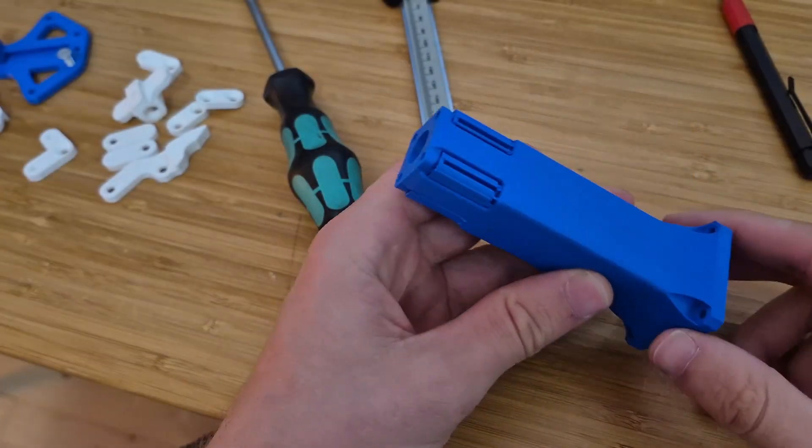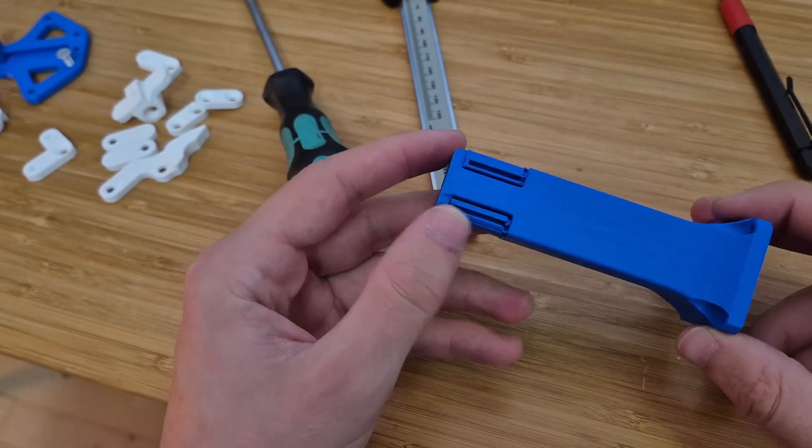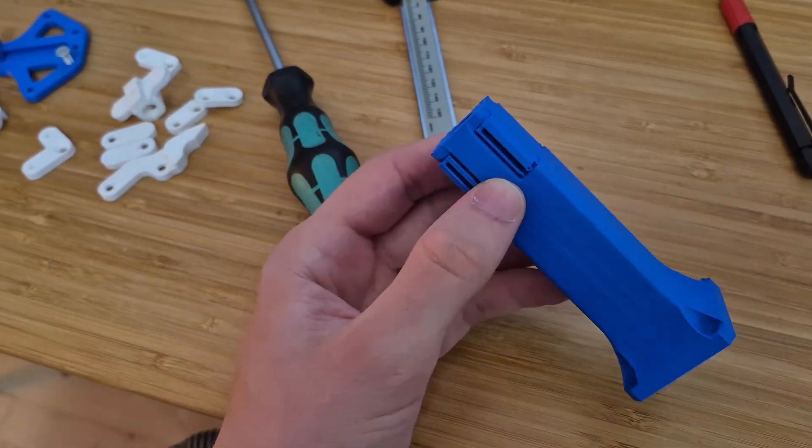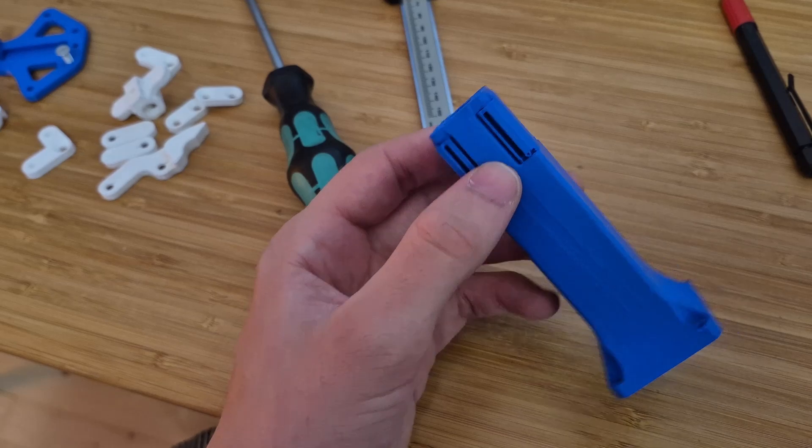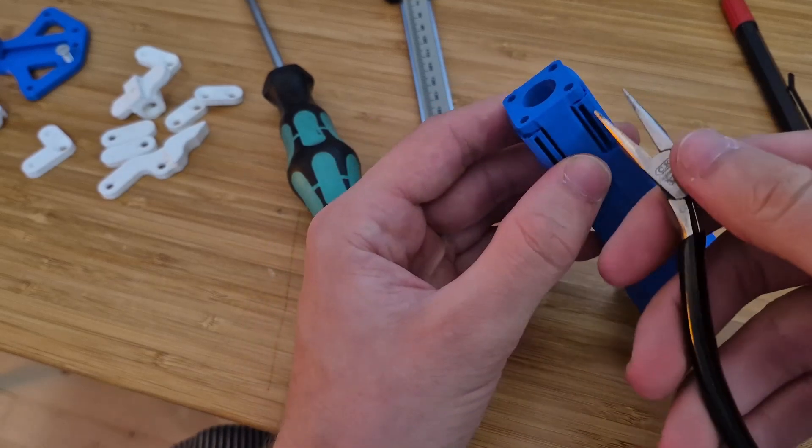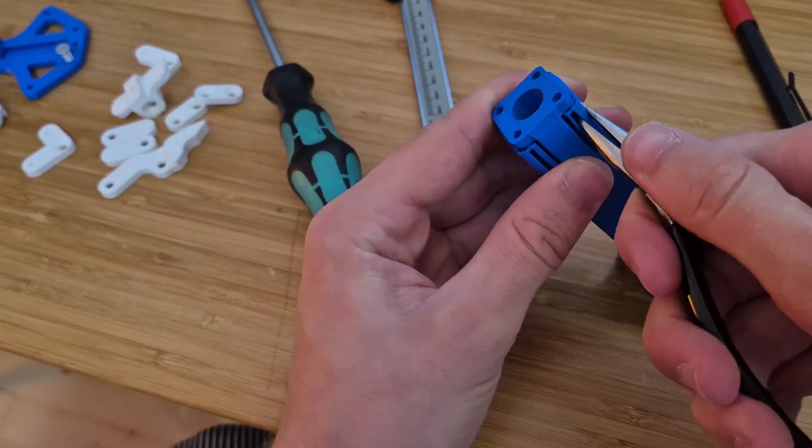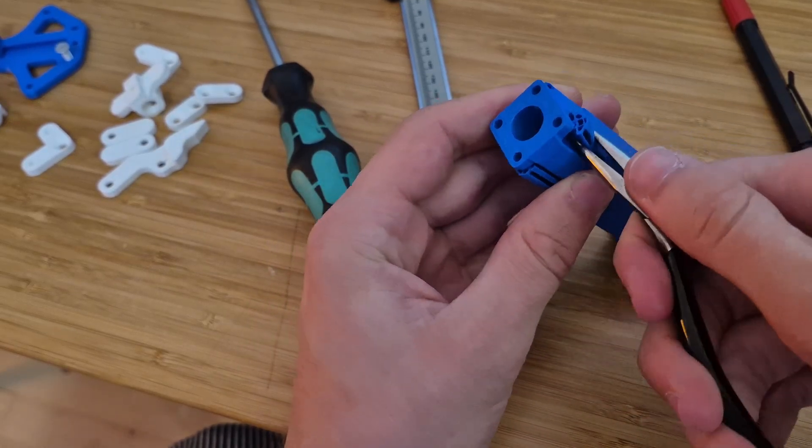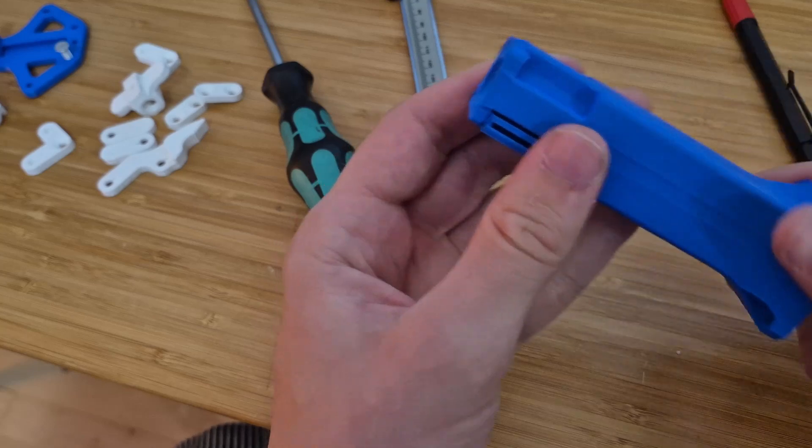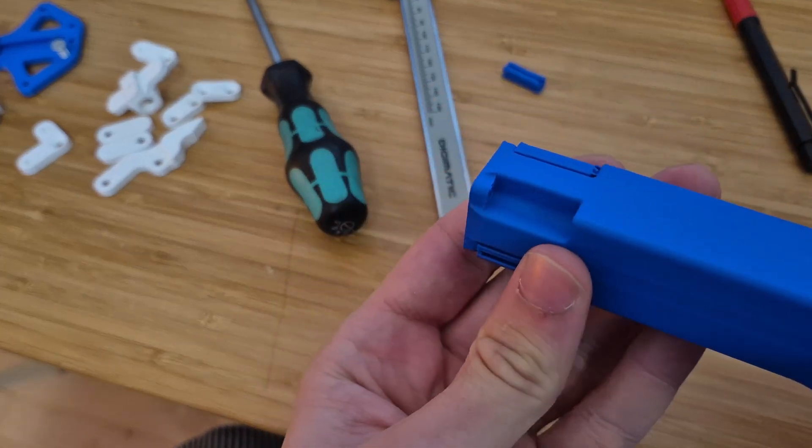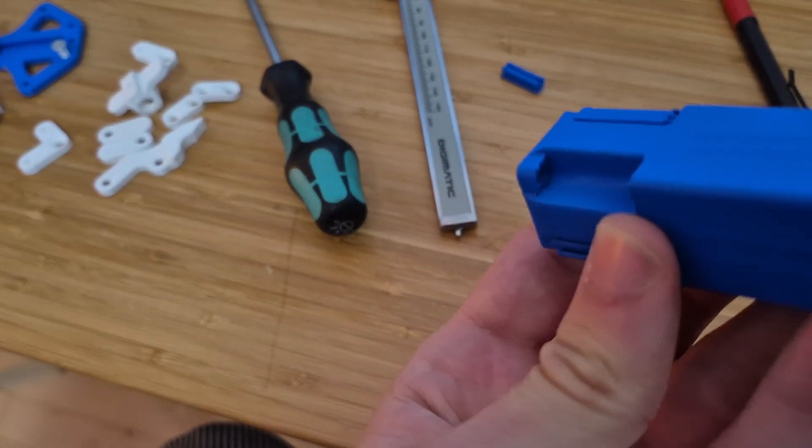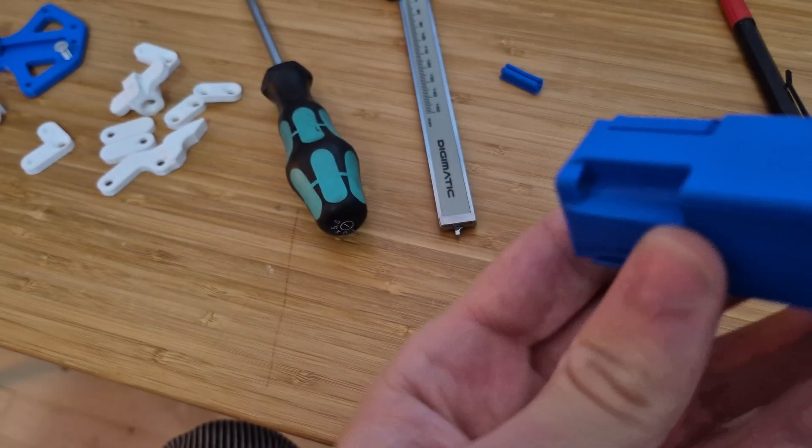So I haven't printed with supports for a long while and I guess this is a moment of truth. Let's see if they come off. That was satisfying.